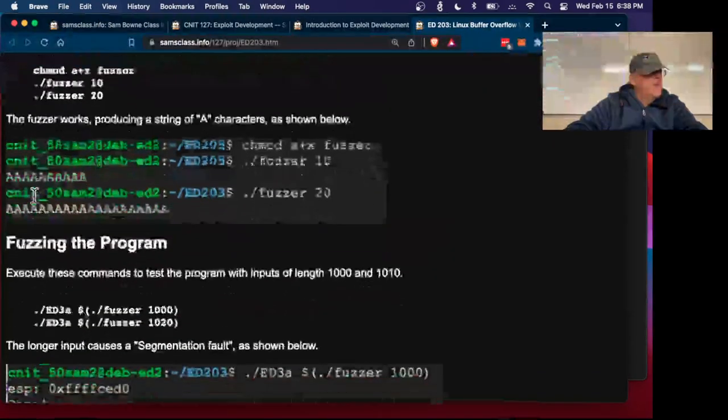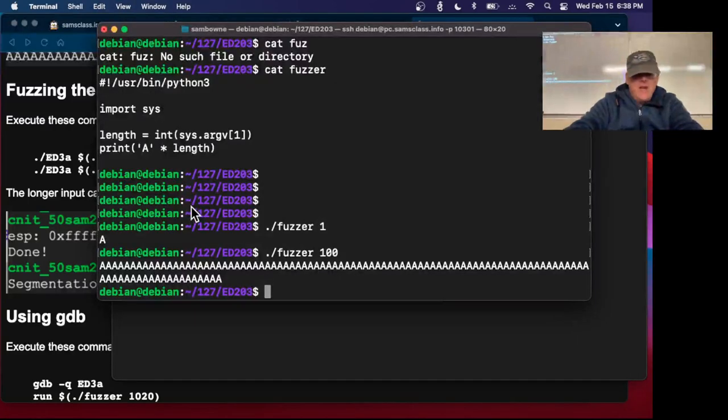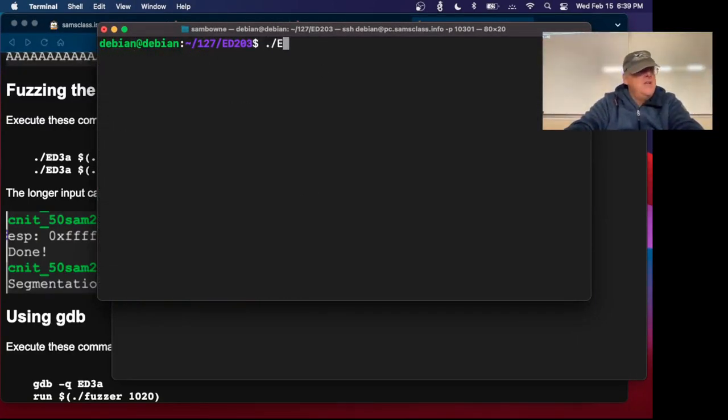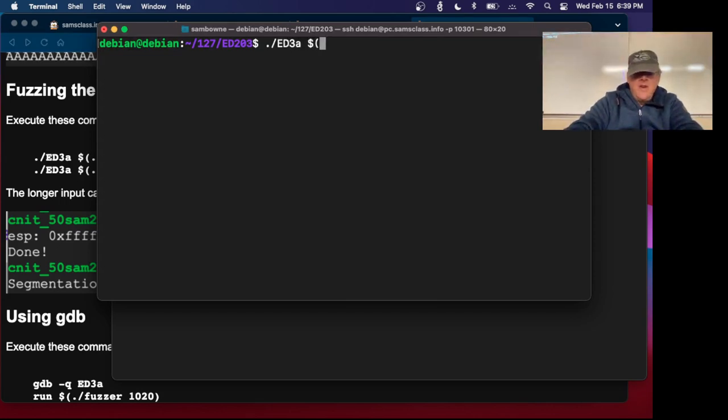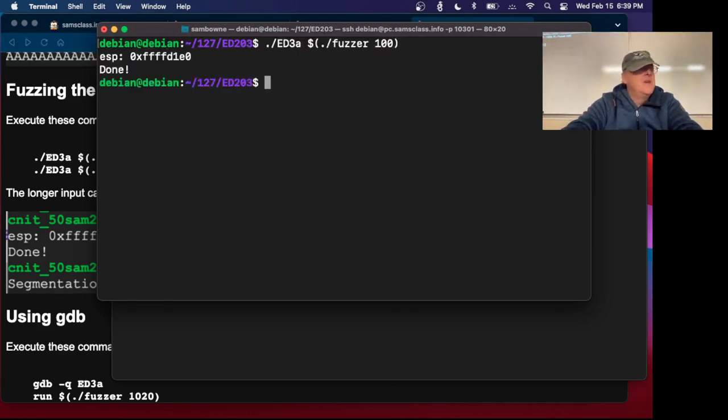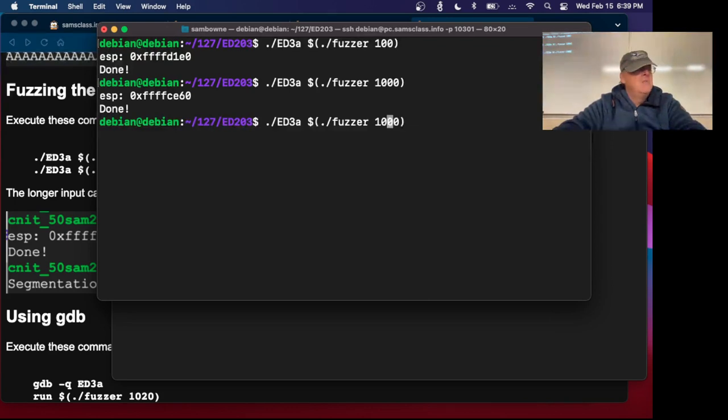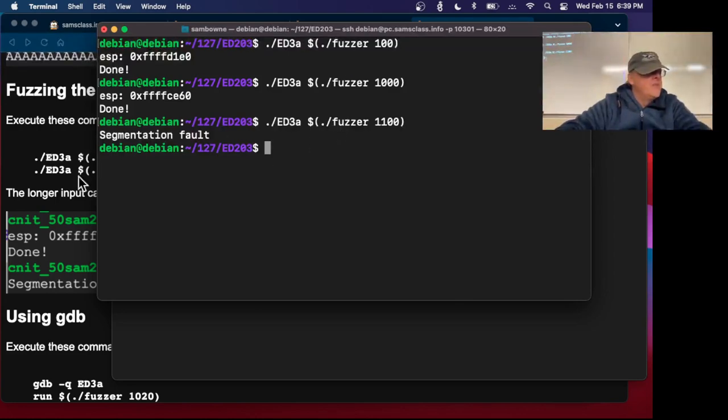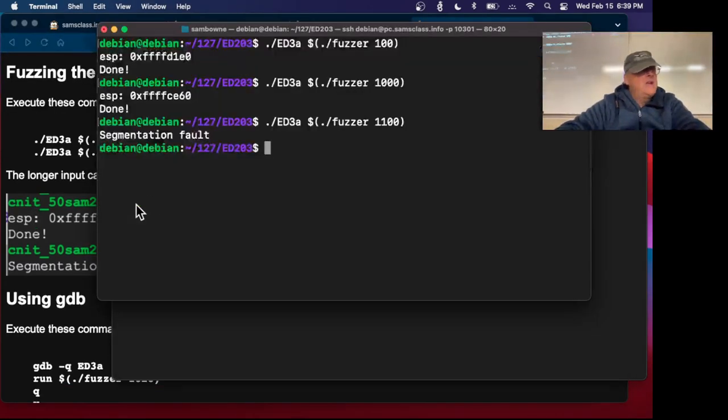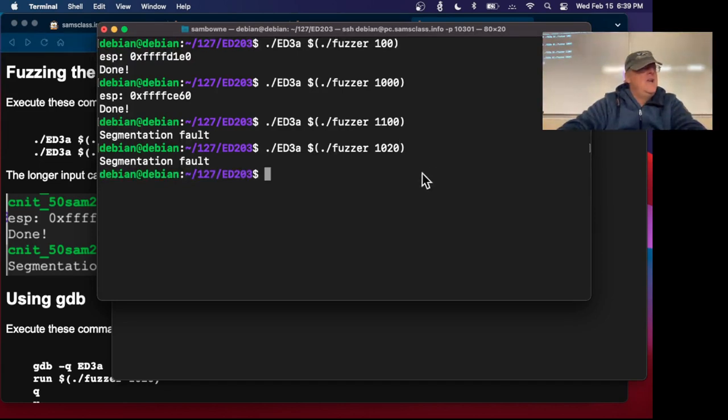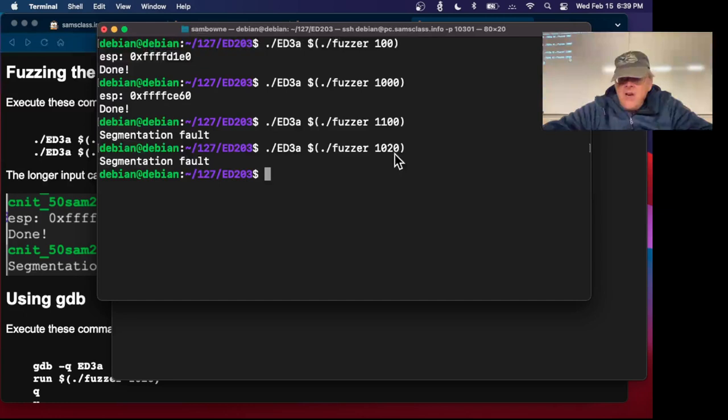Now I can fuzz the program. I do ./ed3a and then I put in the output of the fuzzer. Try 100, and that works. Let's try 1,000, and that works. But if I do 1,100, then I get a segmentation fault. So you can get a clue how long it has to be here.